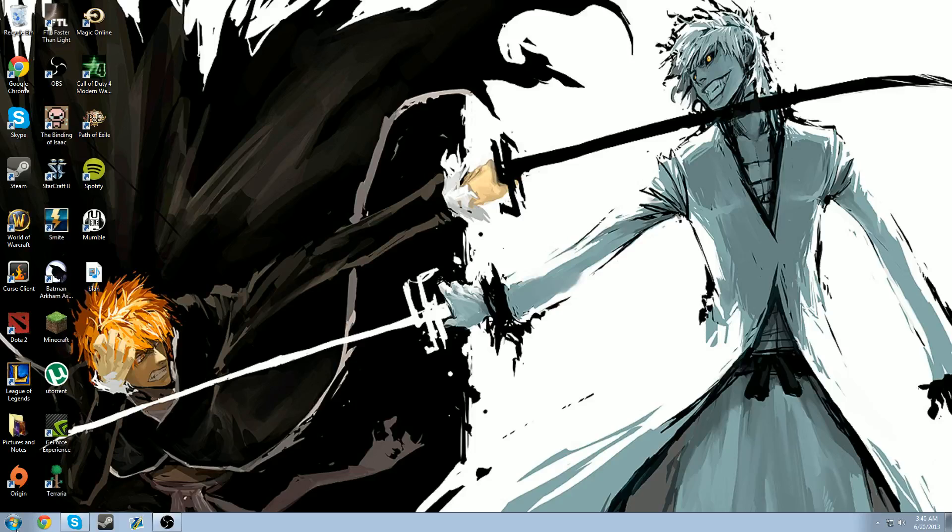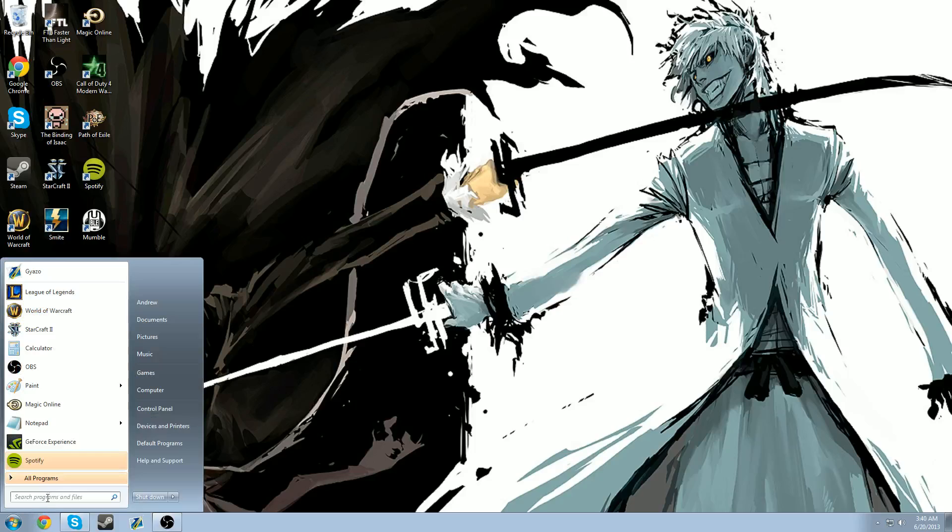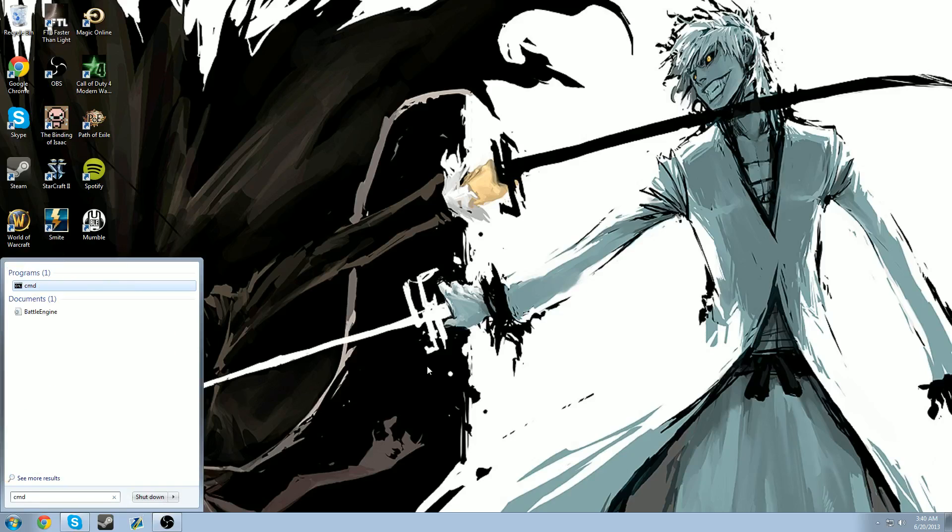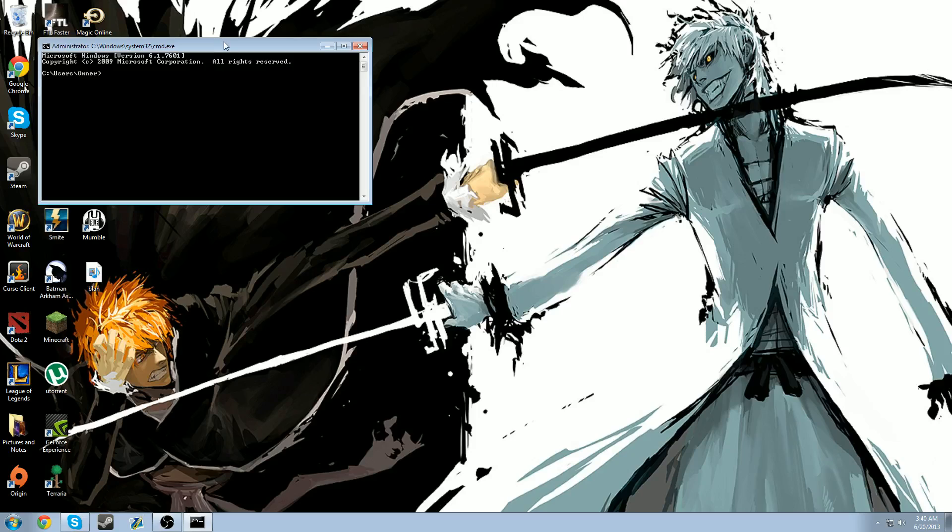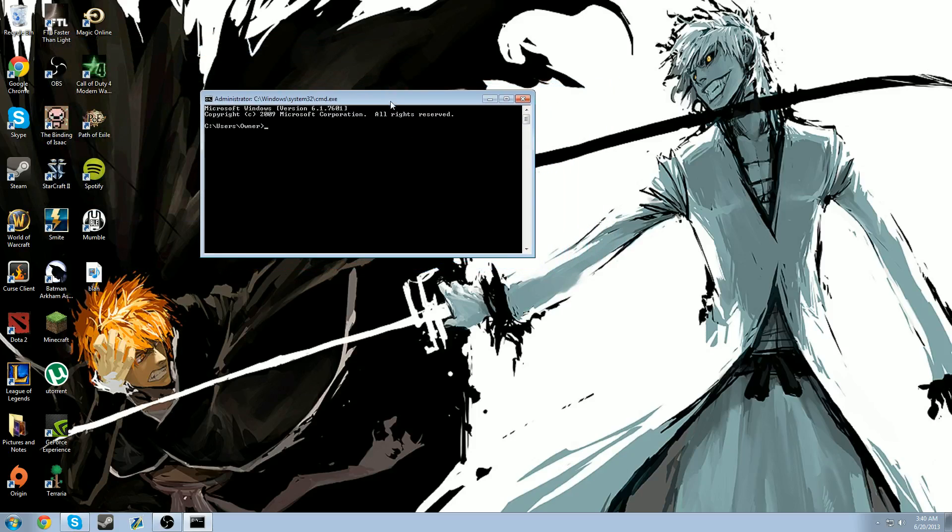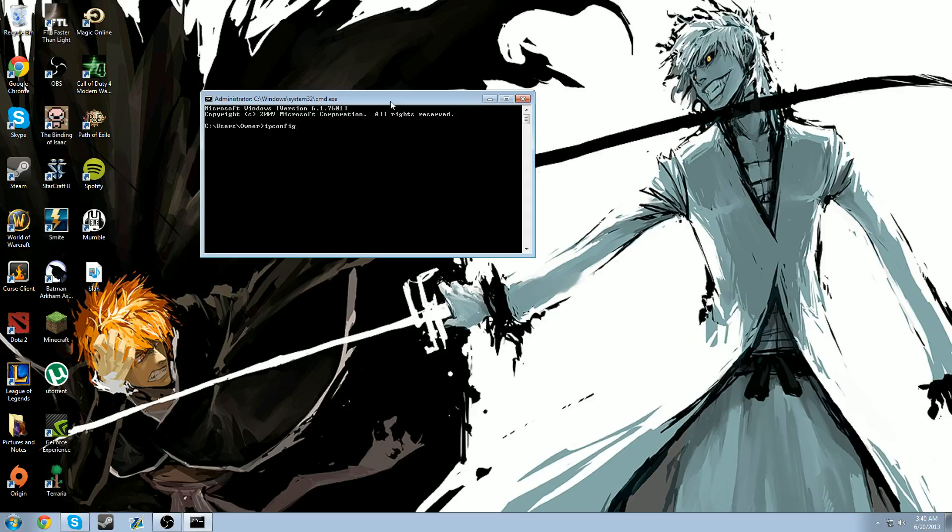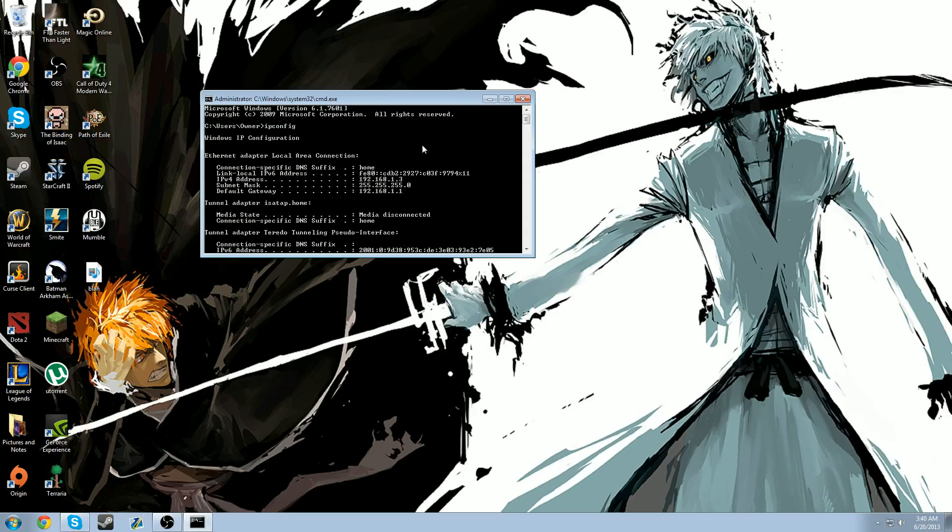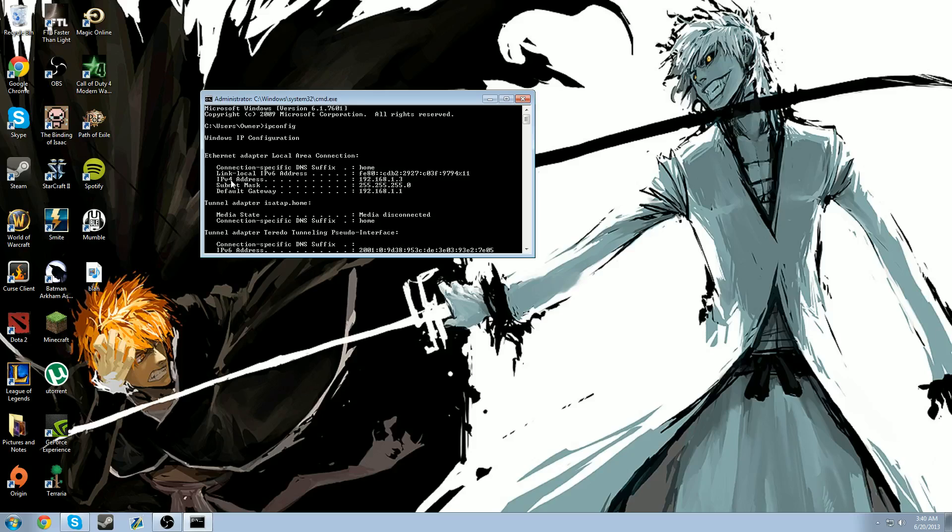First thing you're going to do is open up your start button and type in CMD. What this will do is open up your command prompt. Once it's open, you're going to type in IPConfig to bring up your internet options or your IP configuration. The section you're going to focus on is the one with your IPv4 address and your default gateway.